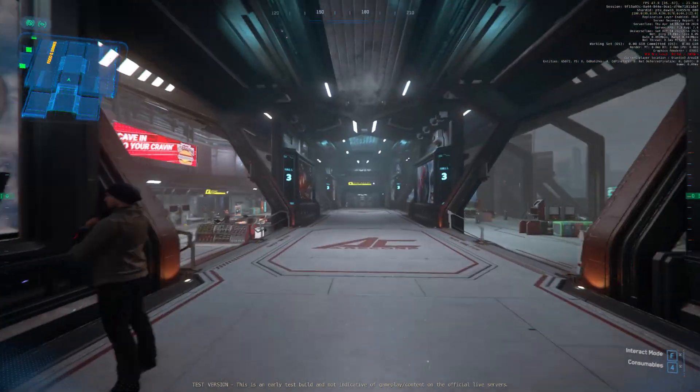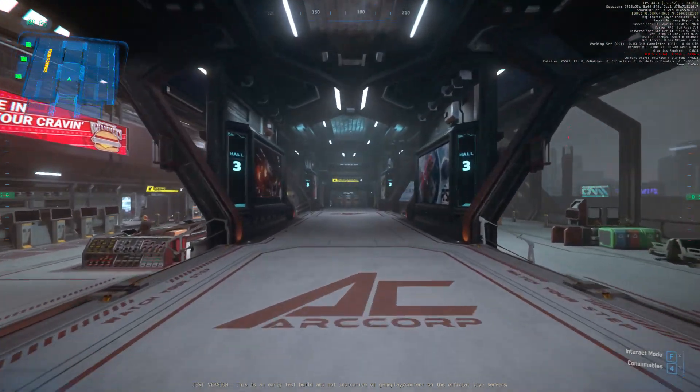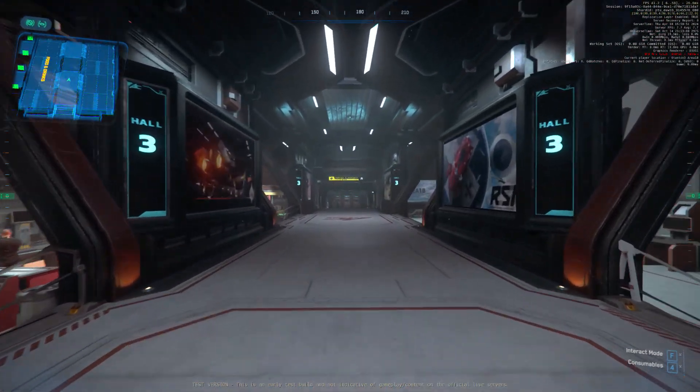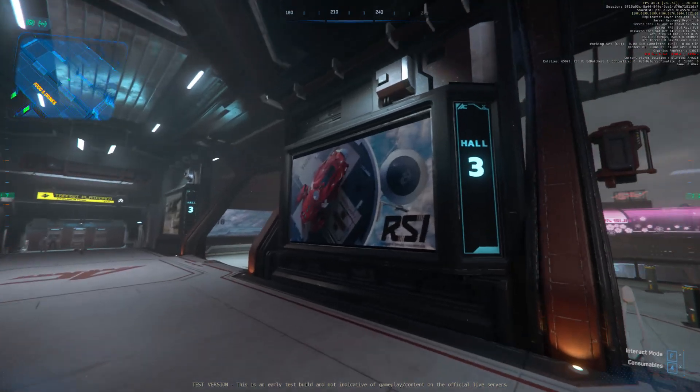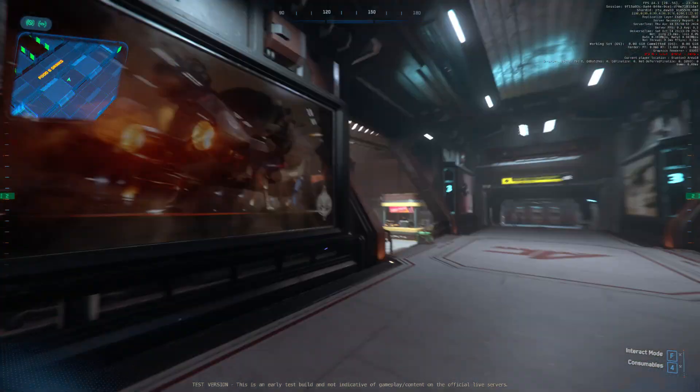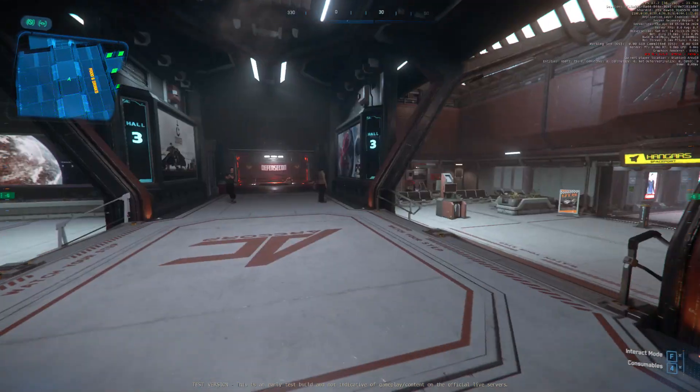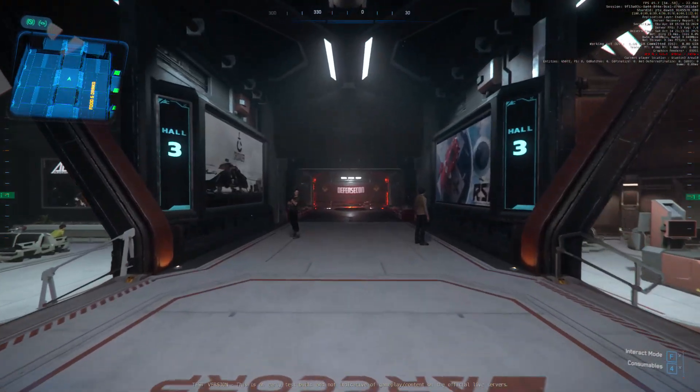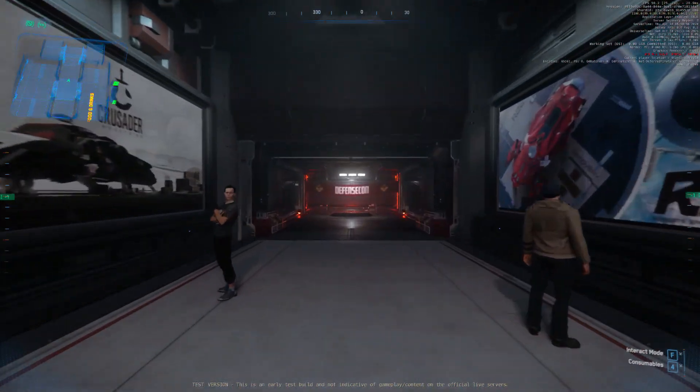Please be aware that while in the Stanton system and on ArcCorp, all UEE common laws are still in effect.